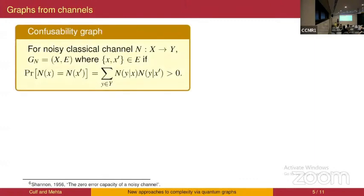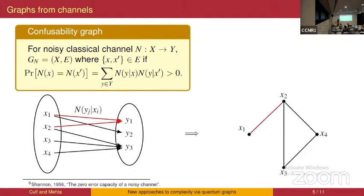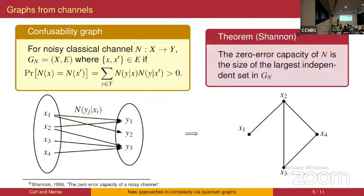Classically, a channel is a probabilistic map that to each point of an input set associates a probability distribution over the output set. A graph that can be constructed from this is the confusability graph, which says that if two inputs are possible to be confused by the channel, they should be connected by an edge. For example, if both x1 and x2 can map to y1, then x1 and x2 are connected by an edge in the confusability graph.